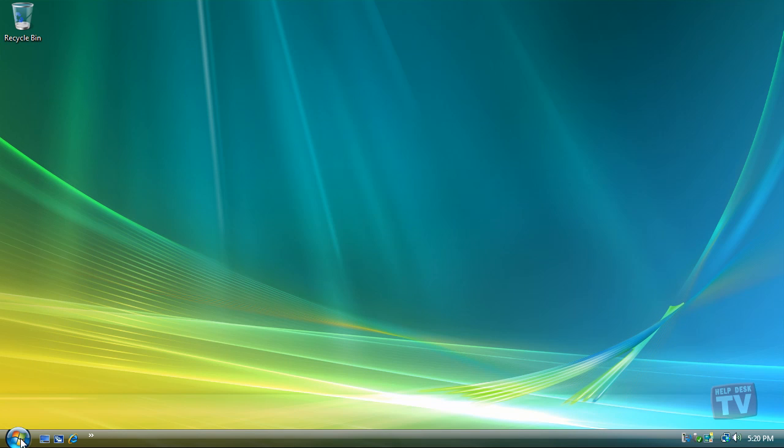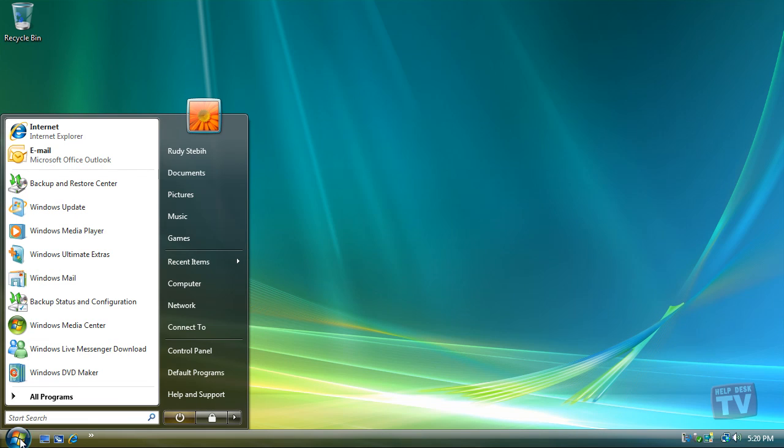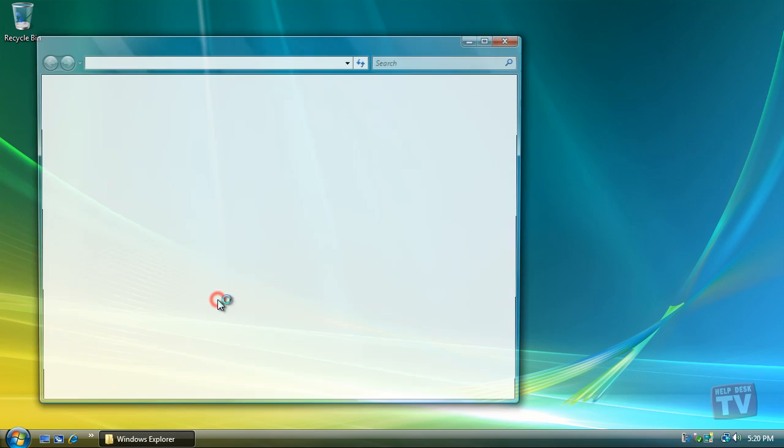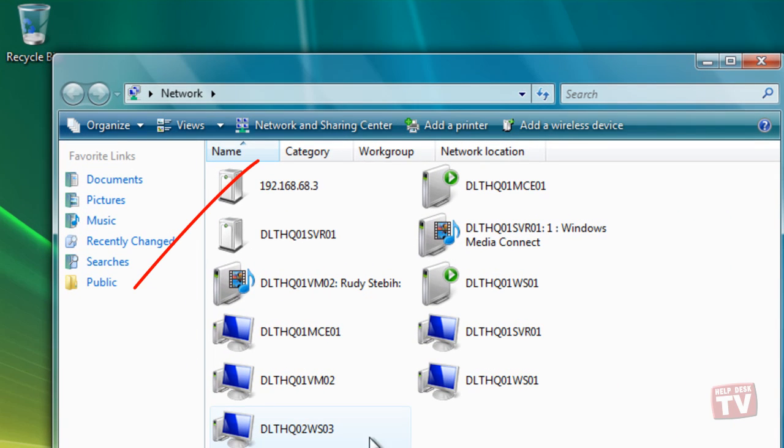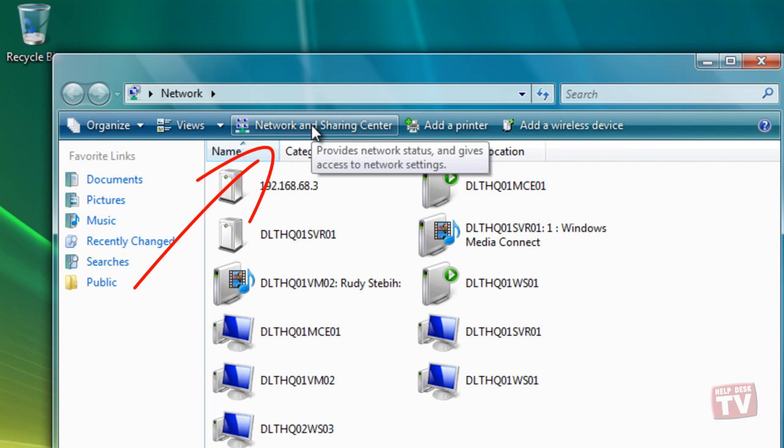Click the Start button, choose Network from the menu, and click Network and Sharing Center on the menu bar.